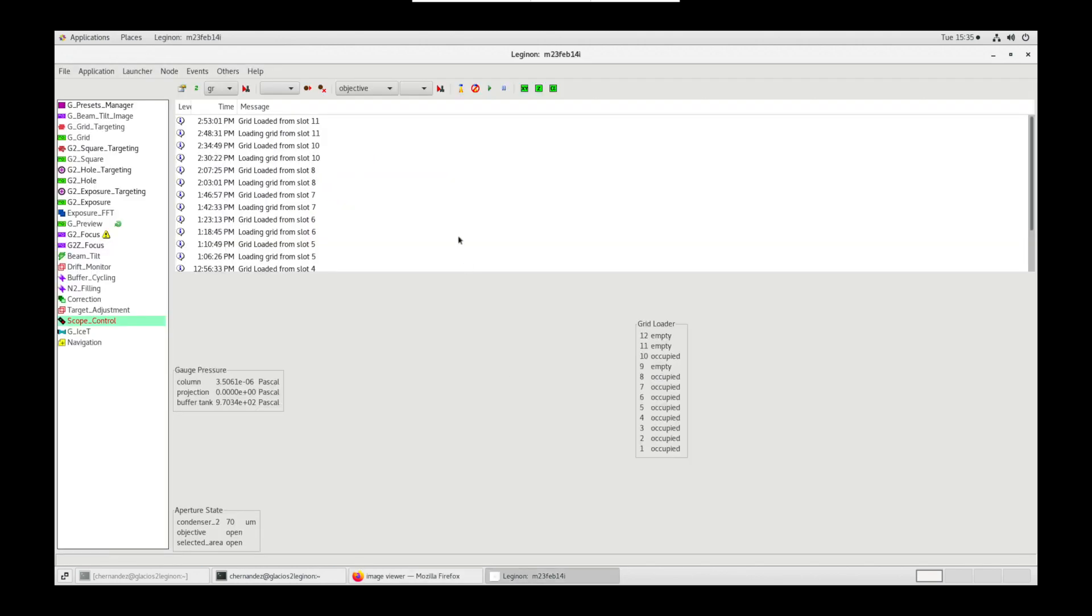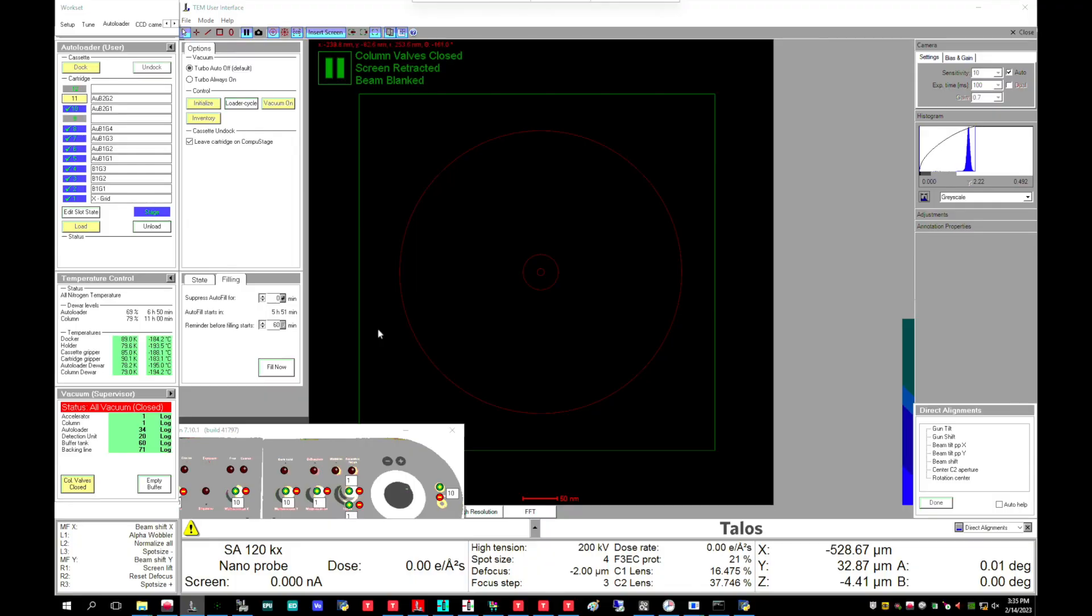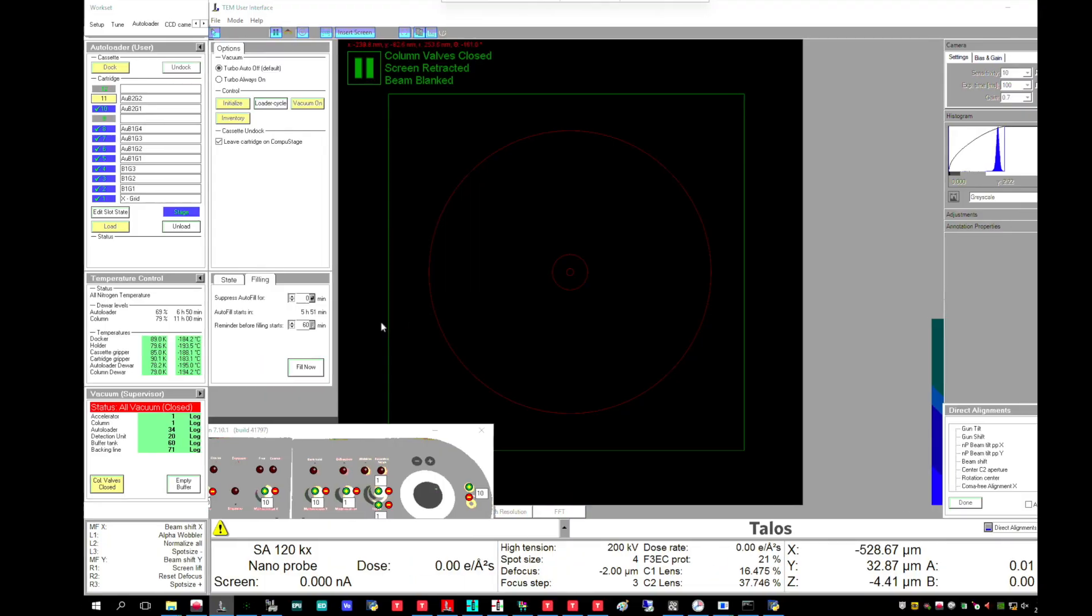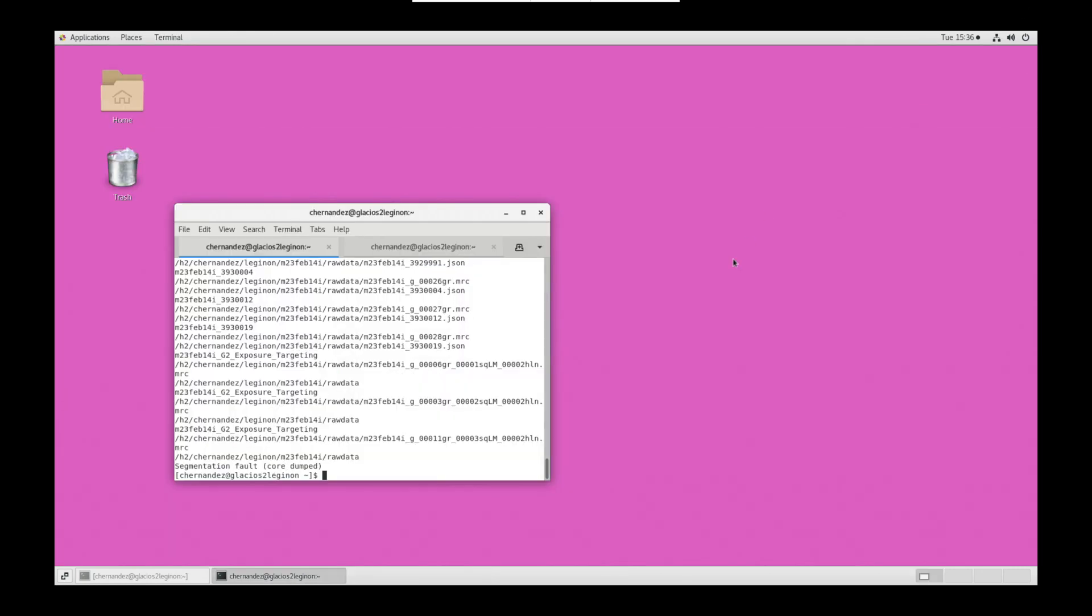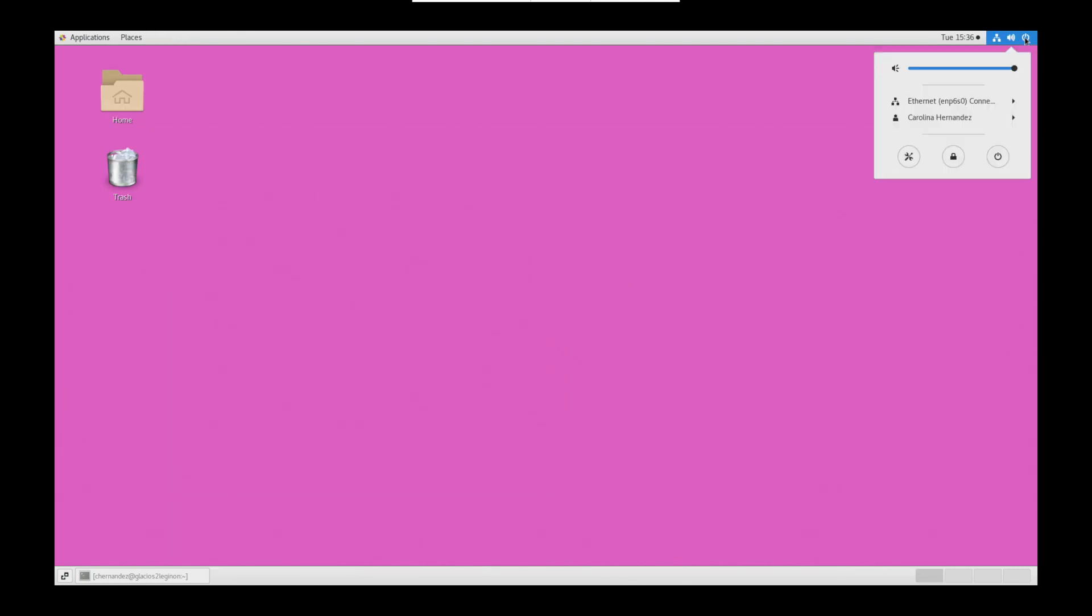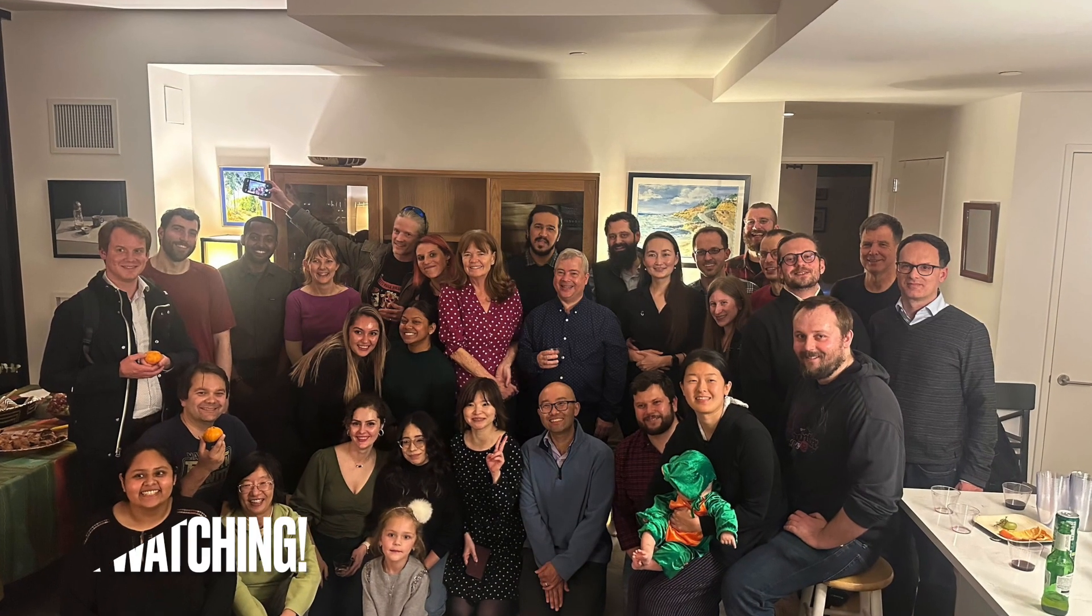Once the sessions are complete, SmartLegendon will close column valves on the microscope. The session can be killed and exited. The user may close out all windows and log off. Thanks for watching.